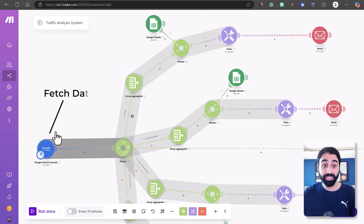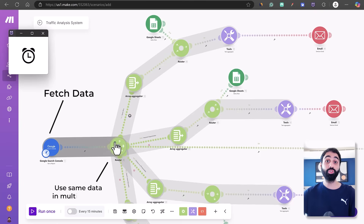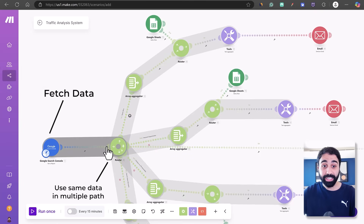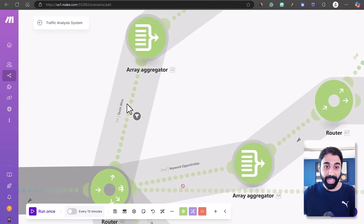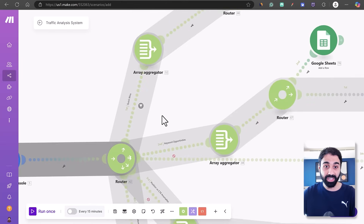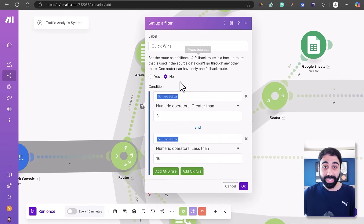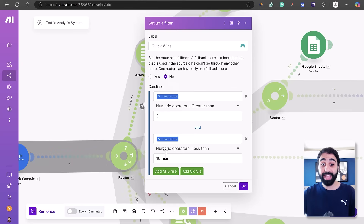First, as mentioned, we fetch the data from Google Search Console. Then we have a router which allows you to use the same data in multiple paths. If we zoom in, we see the 'Quick Wins' filter. I'll open it — I call it Quick Wins and I'm simply filtering for position greater than 3 and less than 16.